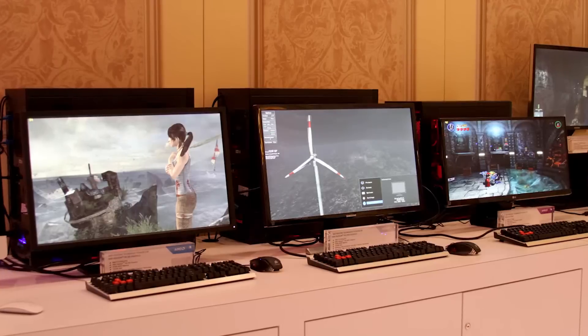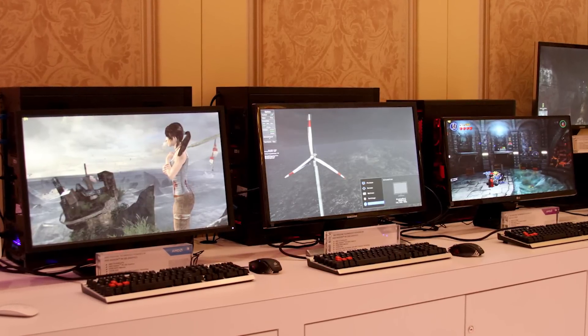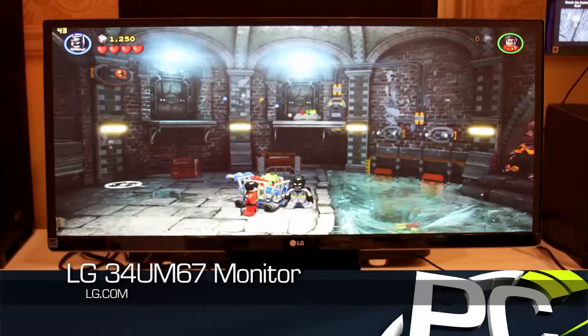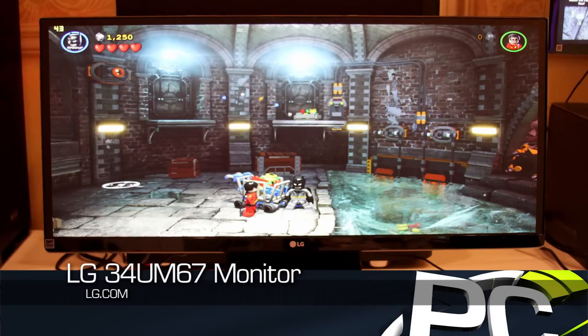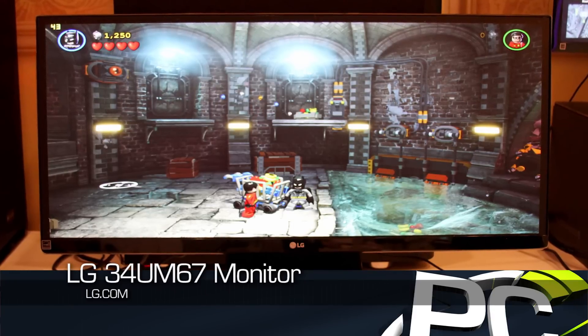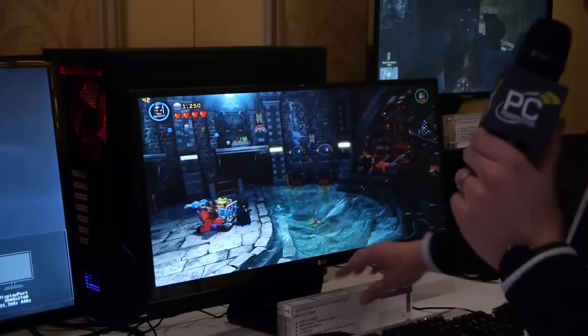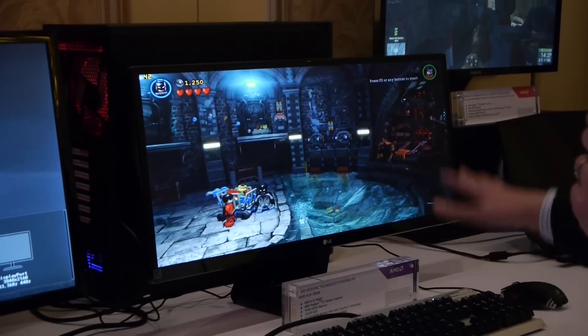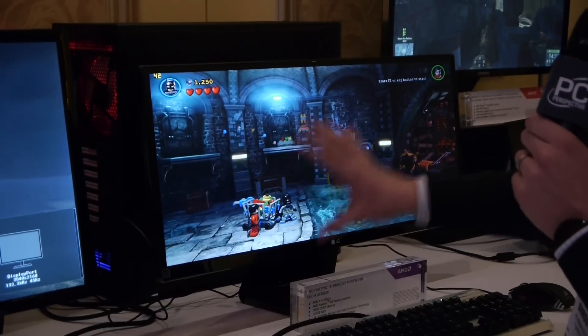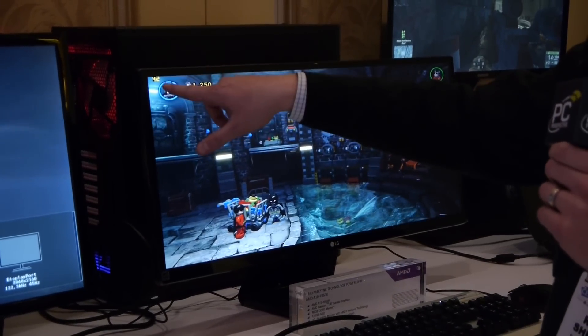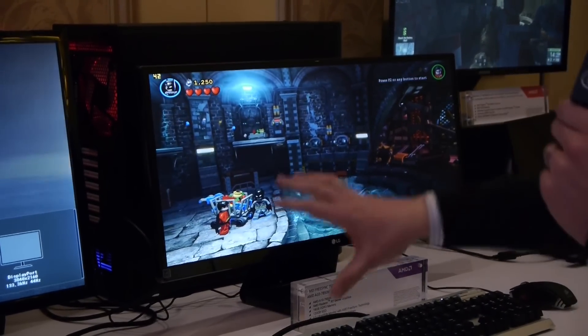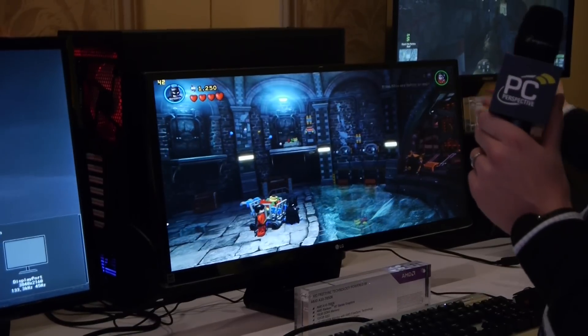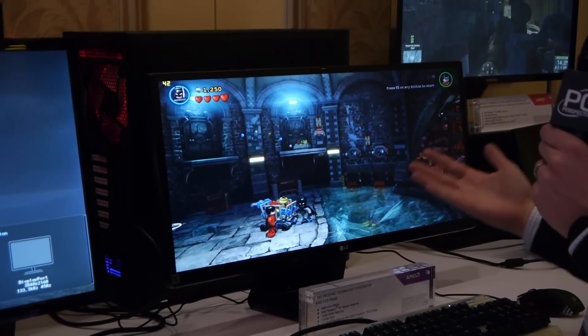We are here looking at live, almost ready FreeSync monitors. We've actually got a set of three of them here in front of us. The first one here is an LG, 21 by 9 aspect ratio, 2560 by 1080. Interestingly, this is actually running on an A10 7850K APU — so this is running off of an APU. It is fully functioning. You can see we're running at a frame rate of 42, there is no horizontal tearing, and things appear to be very smooth.